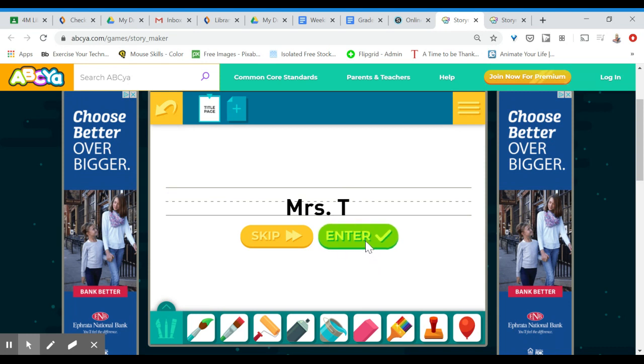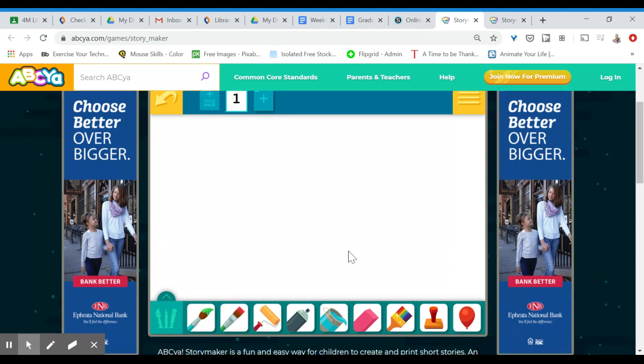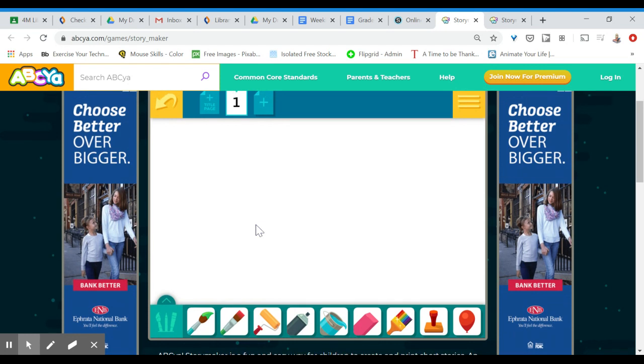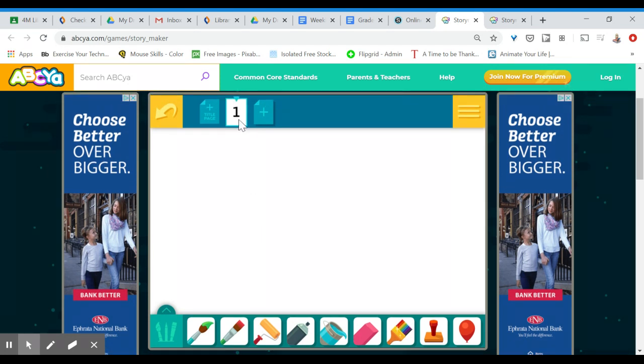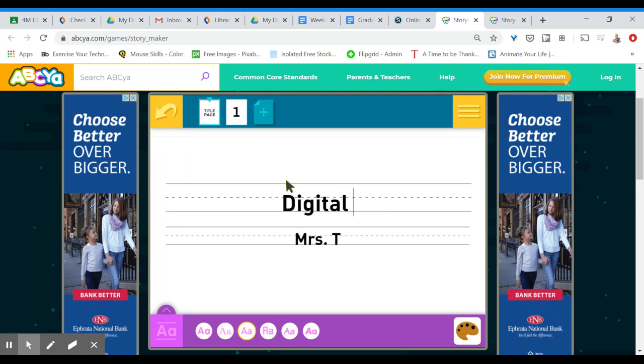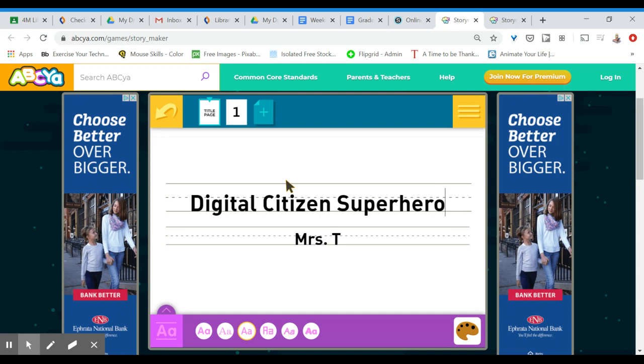So just your first name here and enter and what you can see looks different. We have some tools down here to create your picture that weren't here before. We can also see that we're on page one and we can add a title page which I'm going to do and my title is going to be digital citizen superhero and you can see my name is already there.